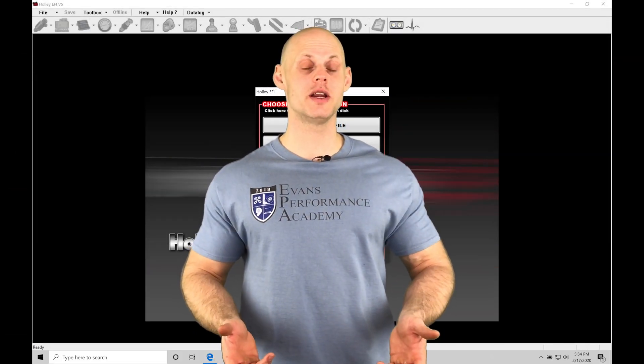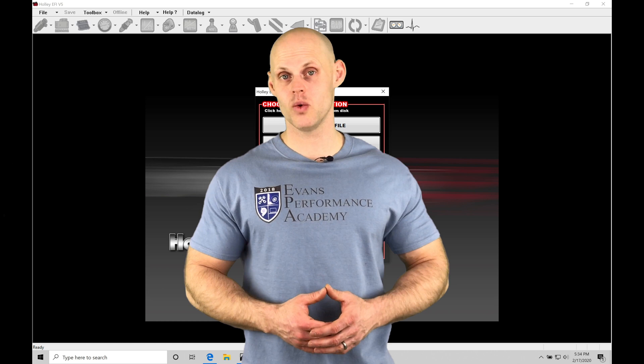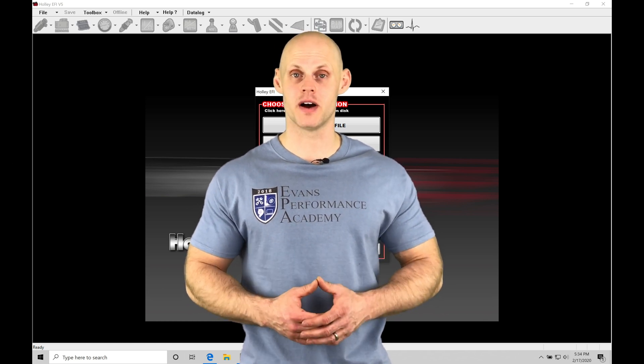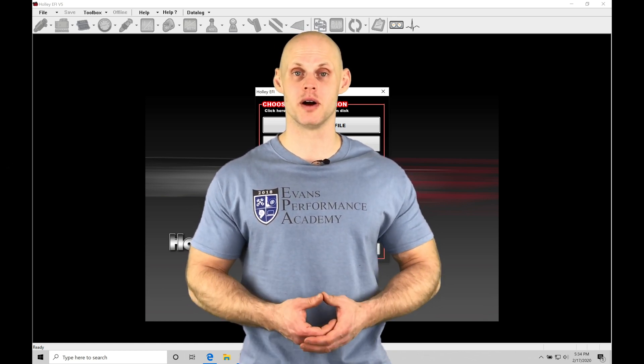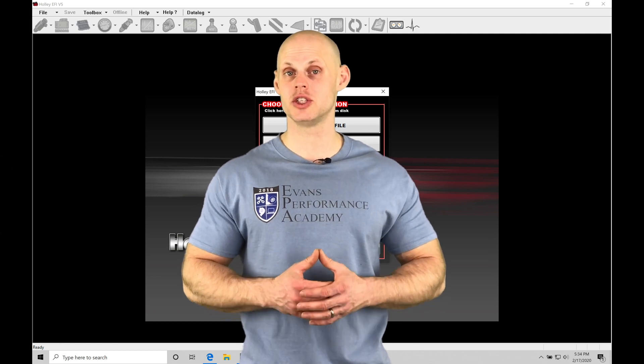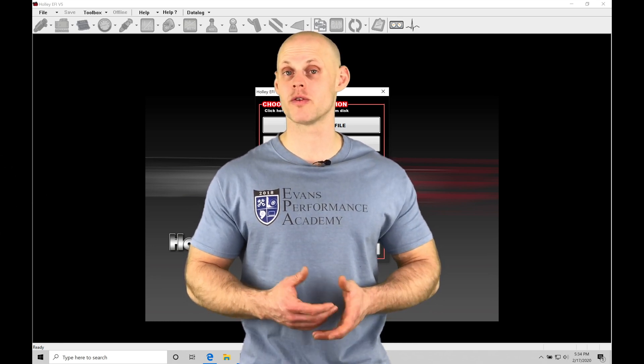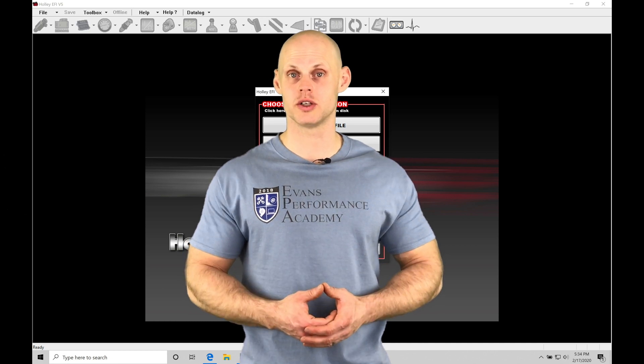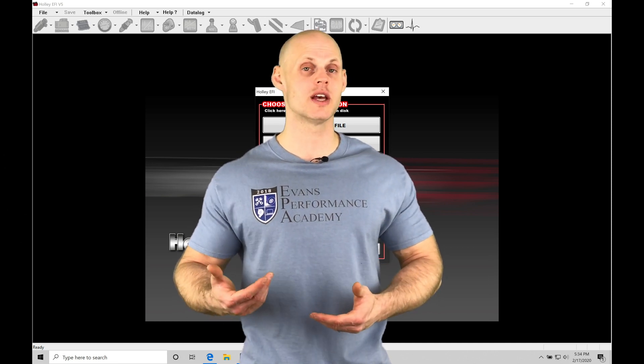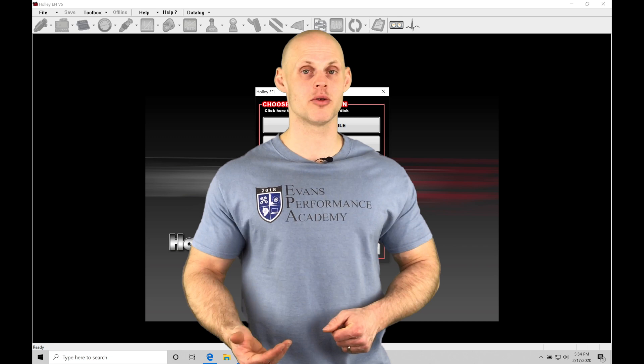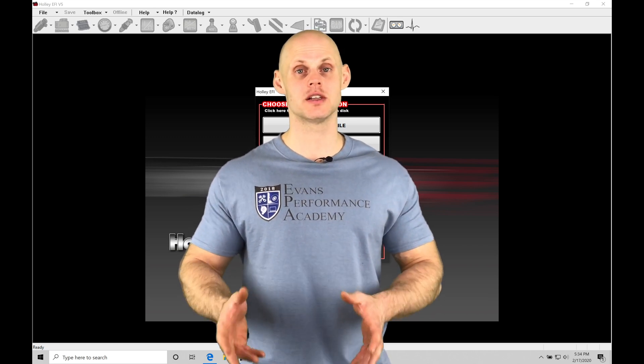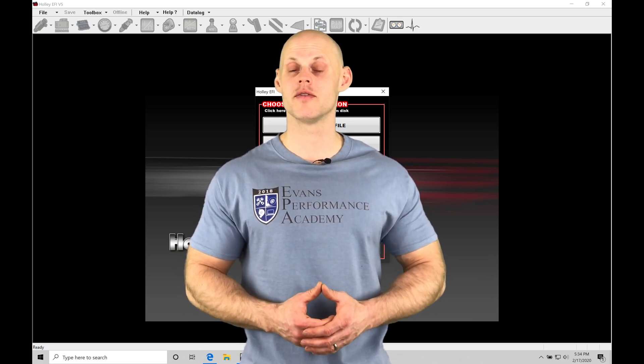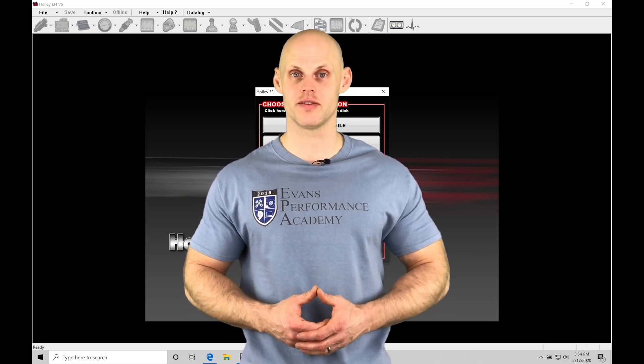Welcome to Holley EFI Training Part 26. In this video, we're going to take a look at setting up a base calibration file that we can upload to our HP or Dominator boxes. Also taking a look at the general tuning procedure for working with our fuel, spark timing, and idle control. So we're going to learn the general order of operations that you should move in when you're calibrating everything and getting a fresh installation of your Holley system on your vehicle.